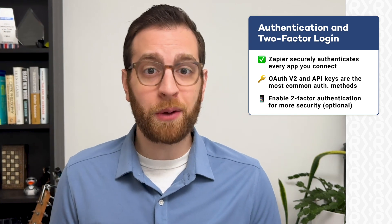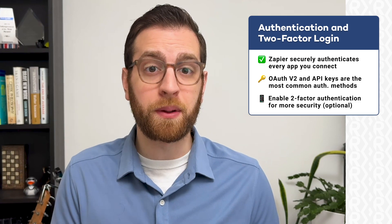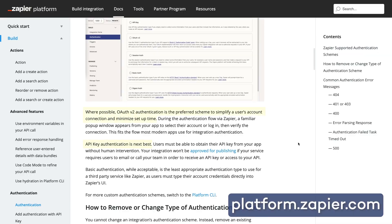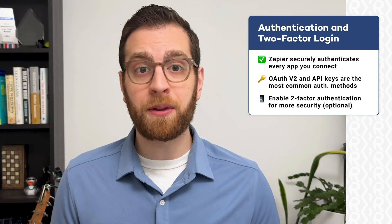Next, it's important to remember that every app you connect needs to be authenticated first. The exact methods for authorizing each app vary depending on how those developers built their Zapier integration. Zapier encourages OAuth v2 or API keys, and these are the most common authentication methods you'll see. But regardless of the exact method used, you'll always need legitimate credentials to automate an app with Zapier in the first place.